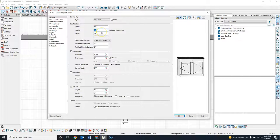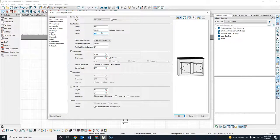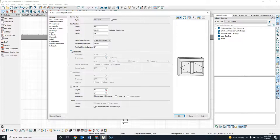I'll tab to go to the next section. Because I'm going to be removing the countertop as part of this process, I'm going to change that number to 34.5 and leave the depth at 24 for right now. I do want to uncheck my countertop.